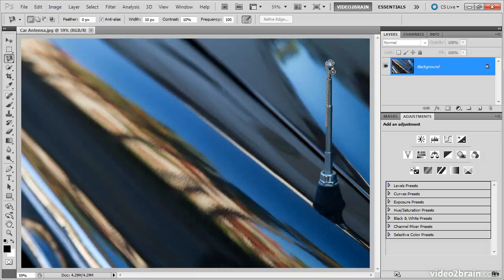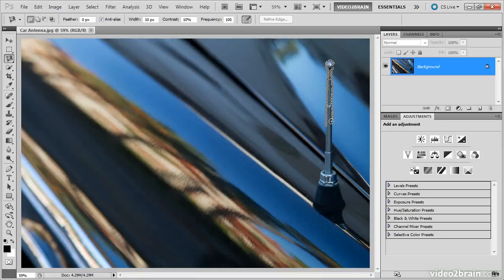If at any time you want to add an anchor point manually, for example if that edge doesn't seem to be following the edge of the object very well, you can simply click with the mouse.